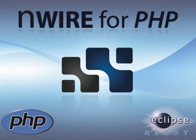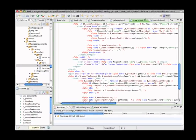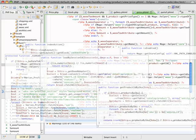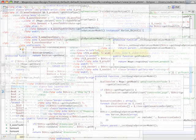EnWire for PHP is an Eclipse plug-in which accelerates PHP development by helping developers navigate through their code and better understand the architecture of their application. If you ever had to dive into a PHP application which was complex and overwhelming, EnWire is the tool for you.